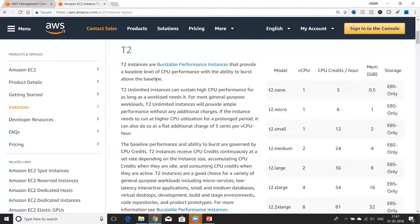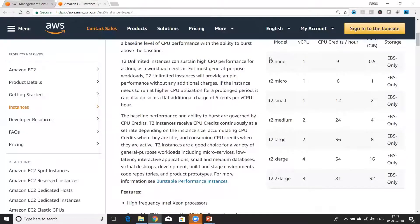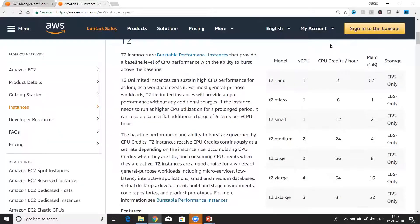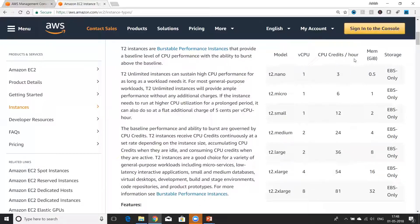Basically they are general purpose computing instances. Based on your use case, there are multiple models: T2.nano, T2.micro, T2.small, up to T2.xlarge. The relative CPU capability is provided by vCPU — virtual CPUs — which is a unit provided by AWS to compare the strength of CPUs across multiple instance types. CPU credits per hour is their mode of tracking how much CPU resource you are consuming per hour. You can accumulate CPU credits when using less CPU utilization, and spend them when using CPU above a threshold limit.